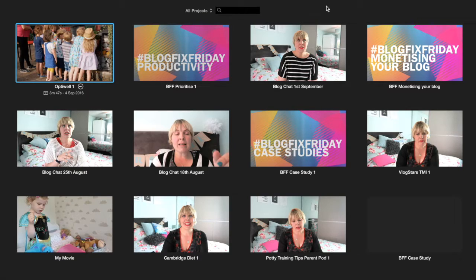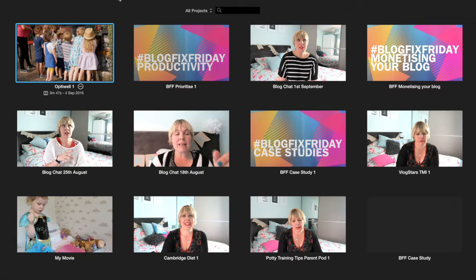Hi, I'm Abbey from You Baby Me Mummy and today I want to share with you something a little bit different. I'm going to show you how to edit a video. I know lots of people have started vlogging and they're a little bit worried about editing videos, so I thought I'd do a screen recording today and show you how to edit a video that you can then upload to YouTube, Vimeo, or any other platform you wish. I'm just going to go step by step through this edit.